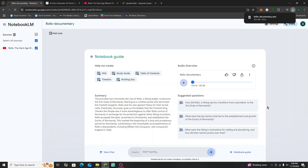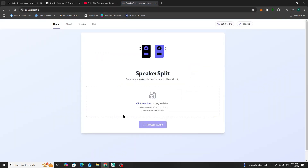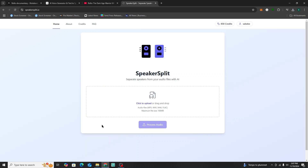Now that we've downloaded it, we can continue to the next step. We're going to go to Speaker Split, which is an online AI tool that separates audio files into different tracks for different speakers. I'm already logged in, so I'm going to upload the audio overview we just downloaded from NotebookLM and hit "Process Audio" to separate the speakers into two different audio tracks.